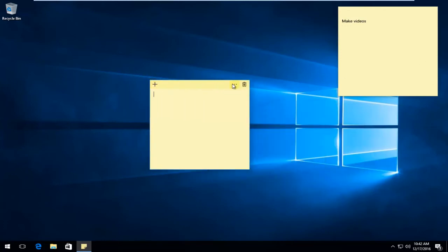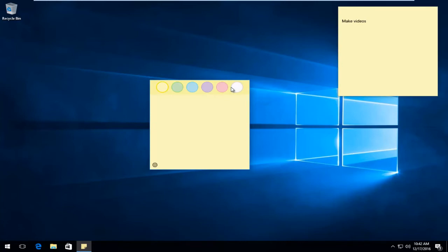If you see these three little dots up in the top right, right next to the trash can icon, if you left-click on that, it'll give you different color options for the Sticky Note, which is kind of nice.